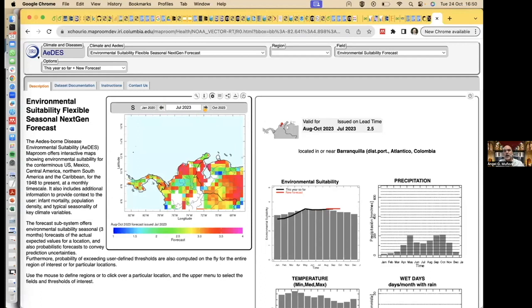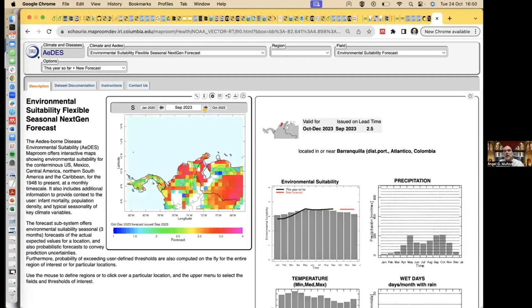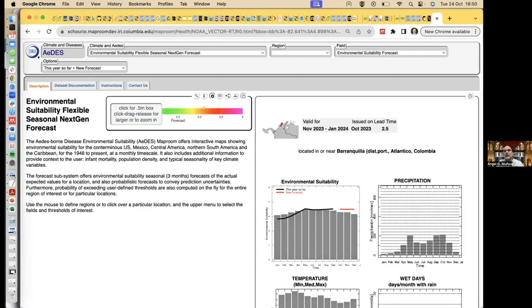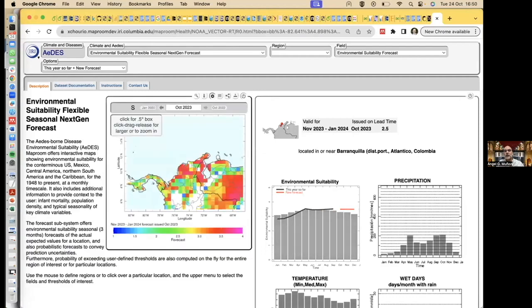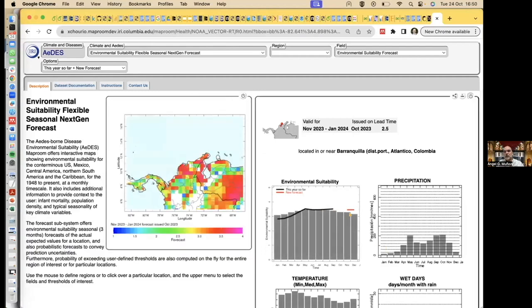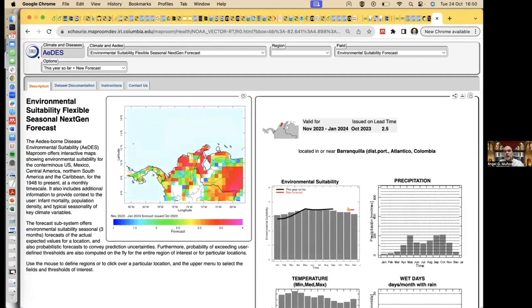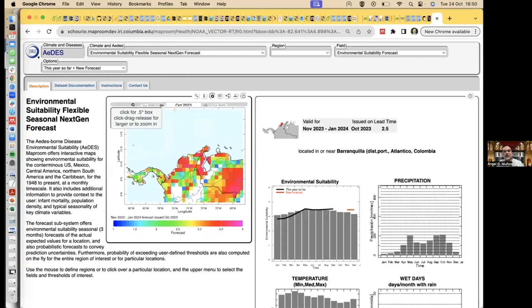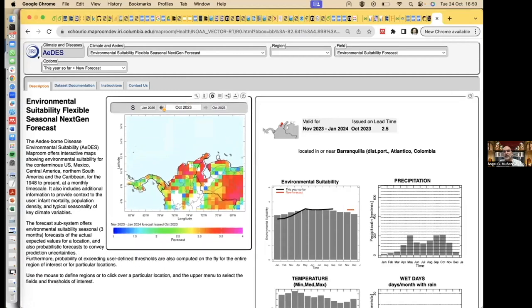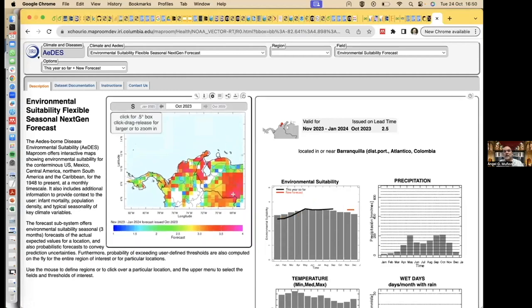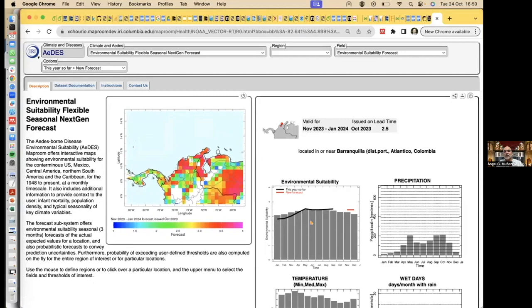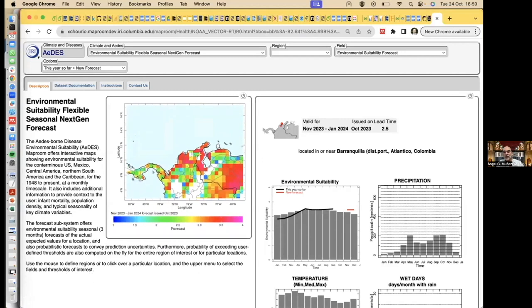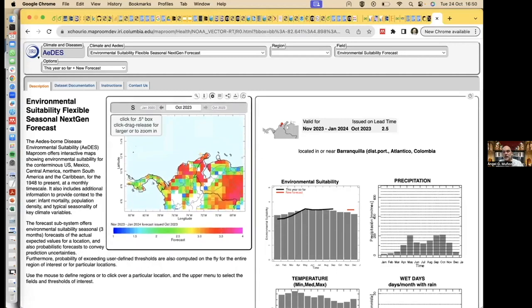And what is happening now? So this is what we had in August, September, and this is our latest forecast for October. This line is now shorter because the other extreme is on next year, on January 2024. So that's why the size is a little bit different. But this is what we expect for this particular location, Barranquilla.